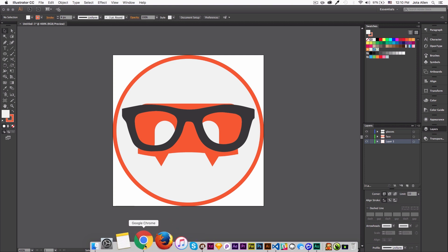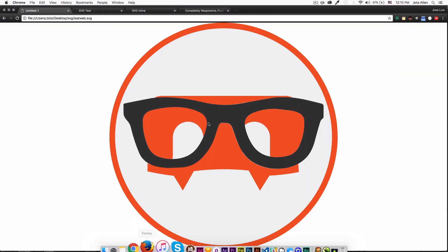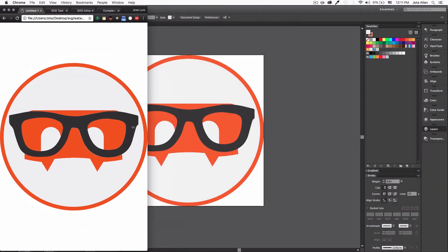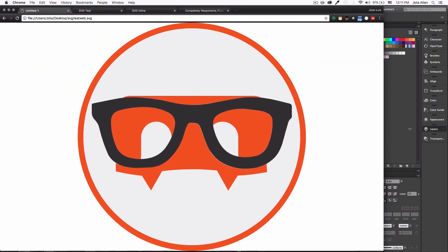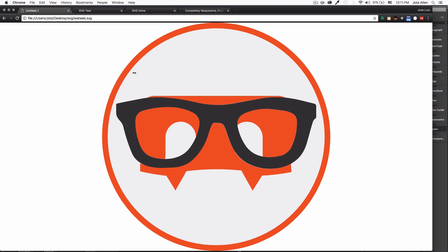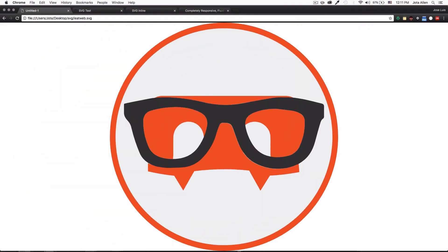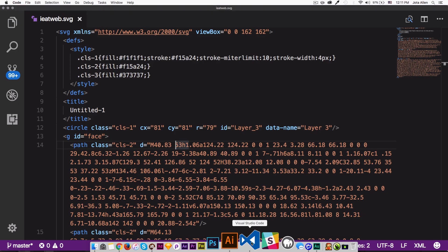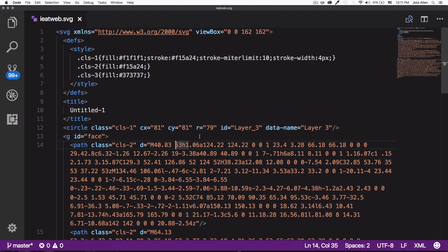I'm going to open this SVG file in my browser and this is how it looks — it's responsive and looks perfect even at a huge size. This is what I like about SVG files: you can set it to 100 pixels, 1000 pixels, or even more, and it's going to look great. Now let me open this SVG file in my text editor.